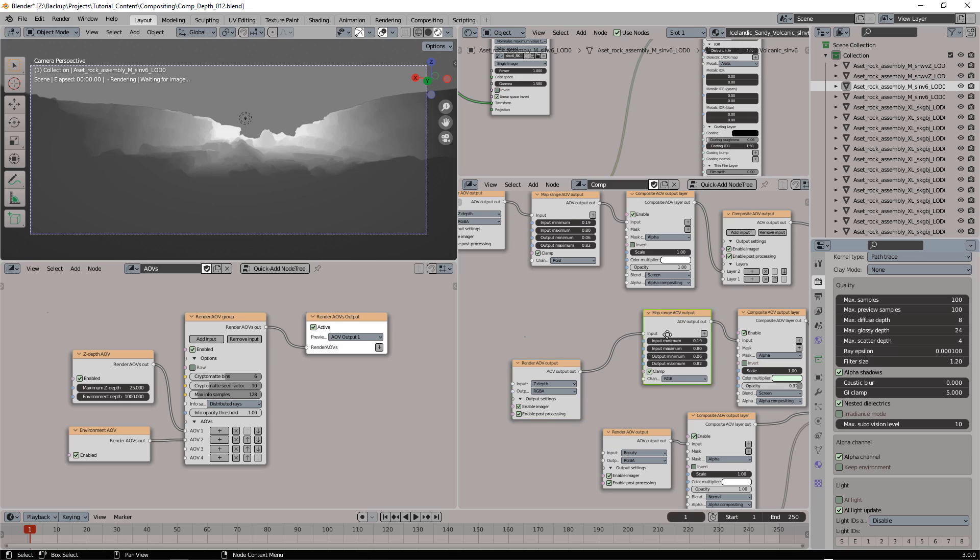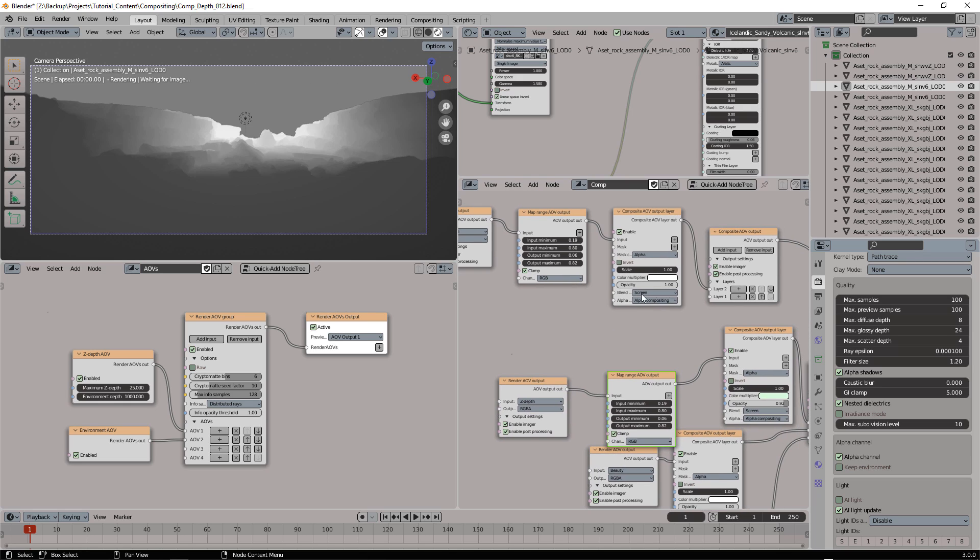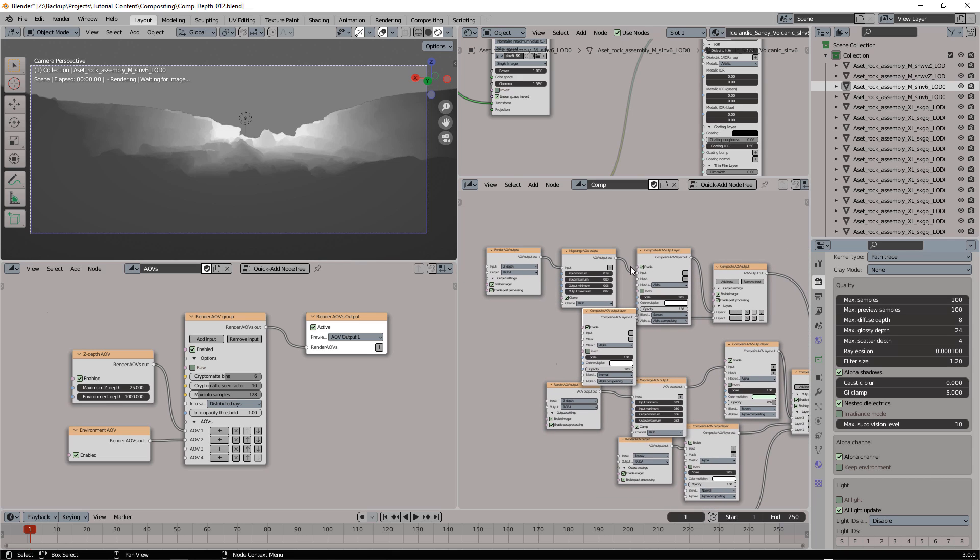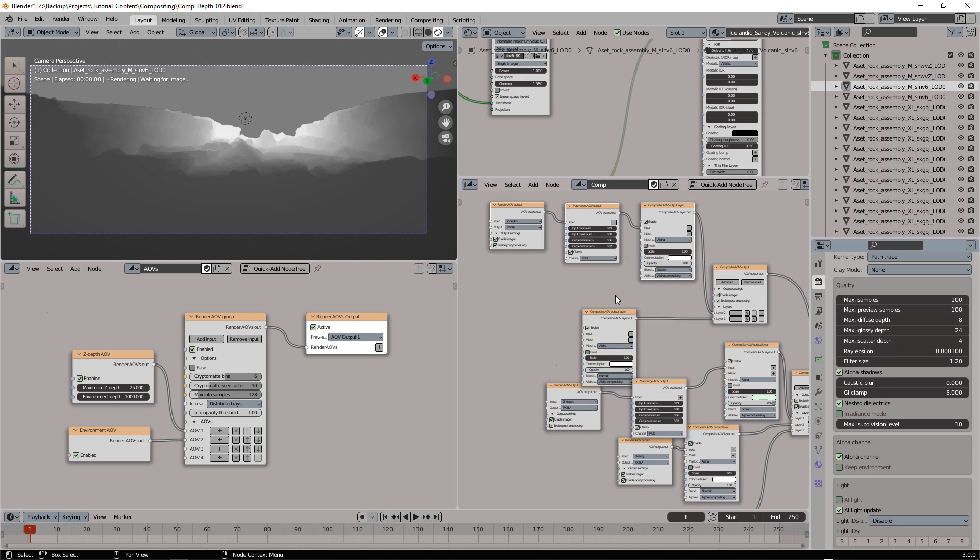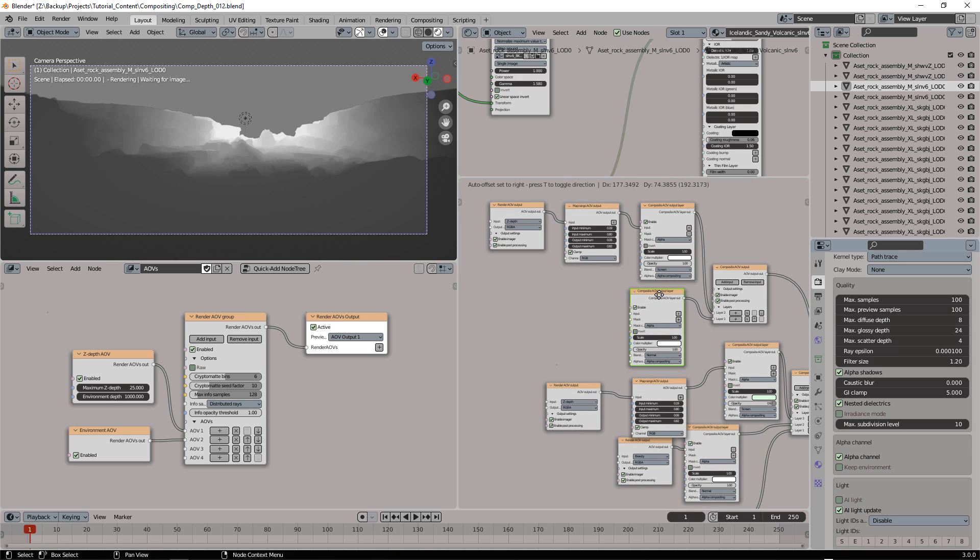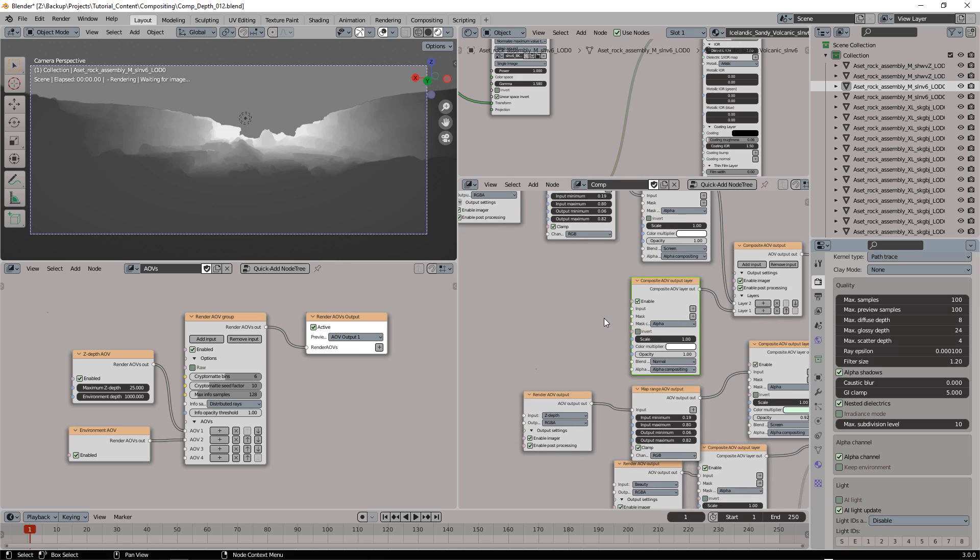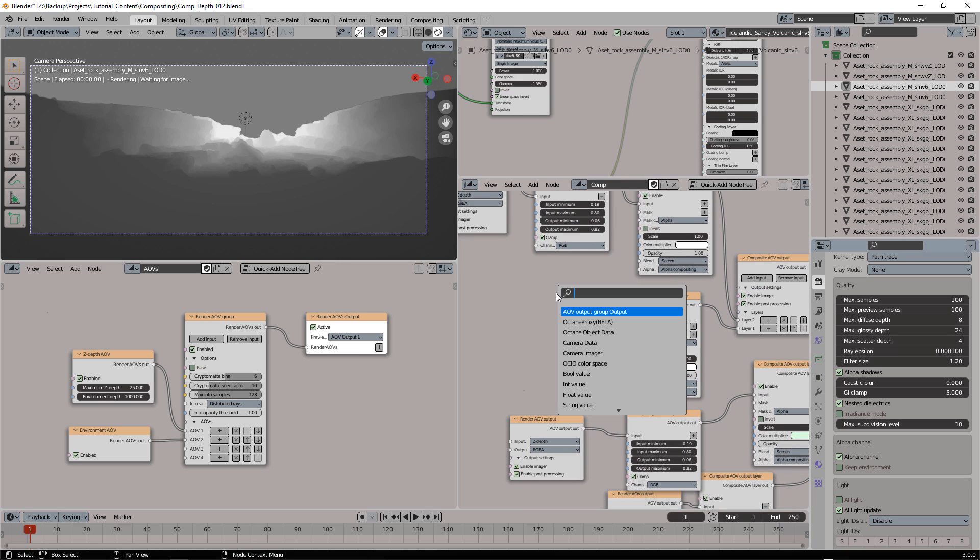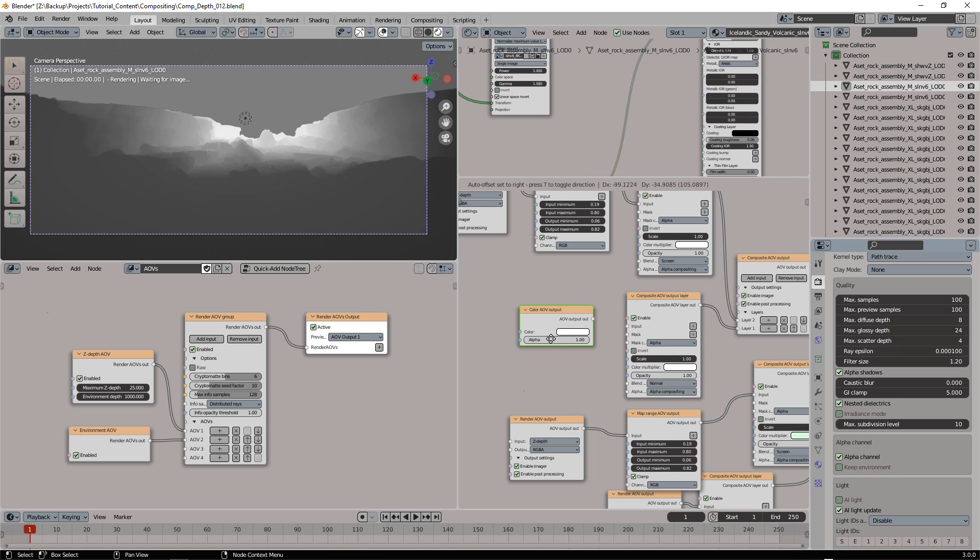So what I need to do now is to add a white background here. So let's add a new composite AOV output, let's move it up a little bit.